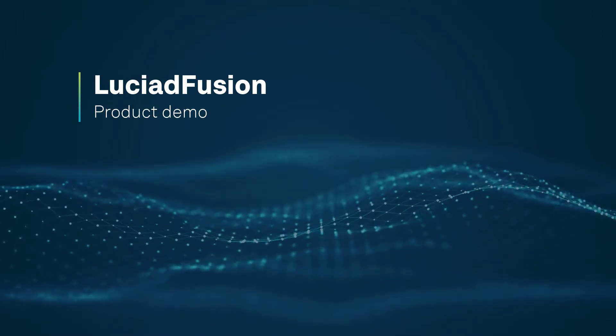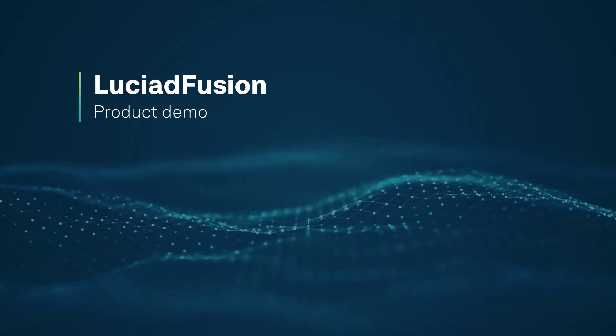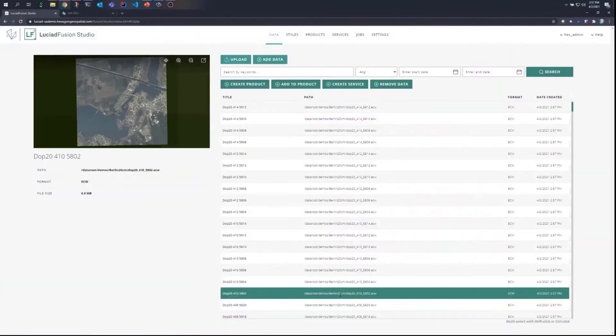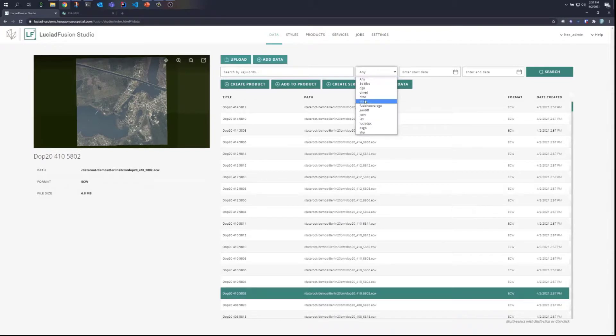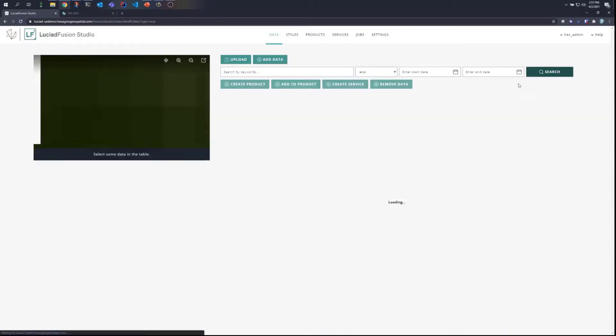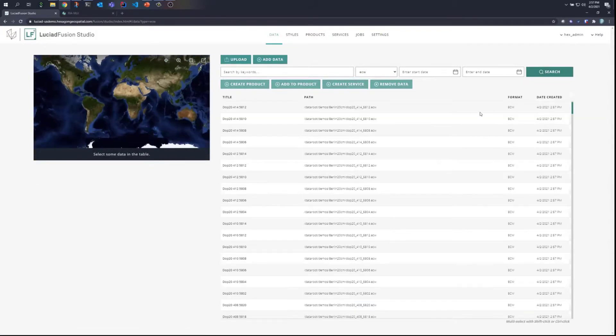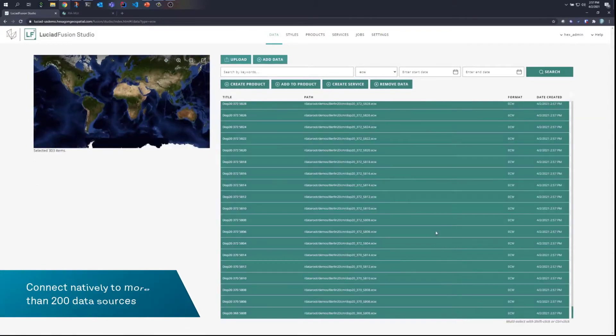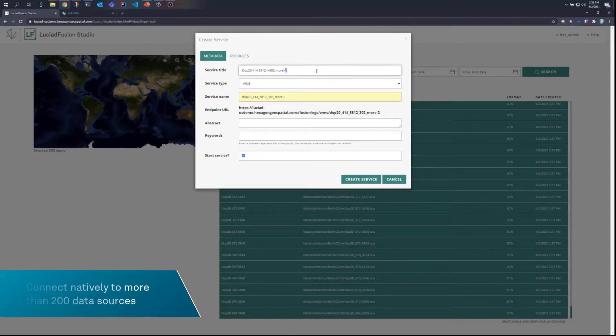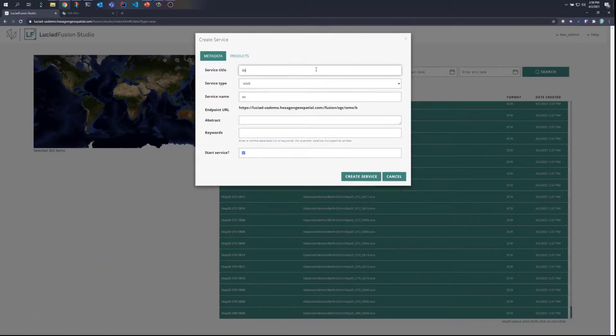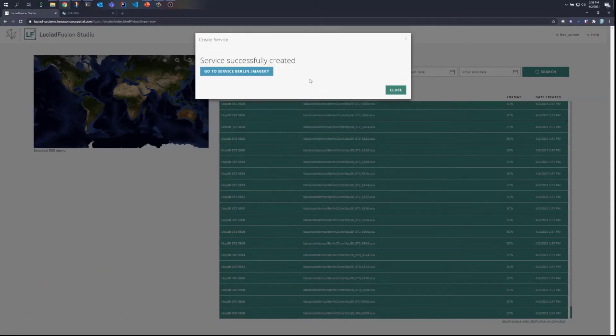Luciad Fusion is an all-in-one server solution for centralized geospatial data management and publication workflows. With it, you can connect natively to more than 200 data sources without the issues of extract-transform-load processing.